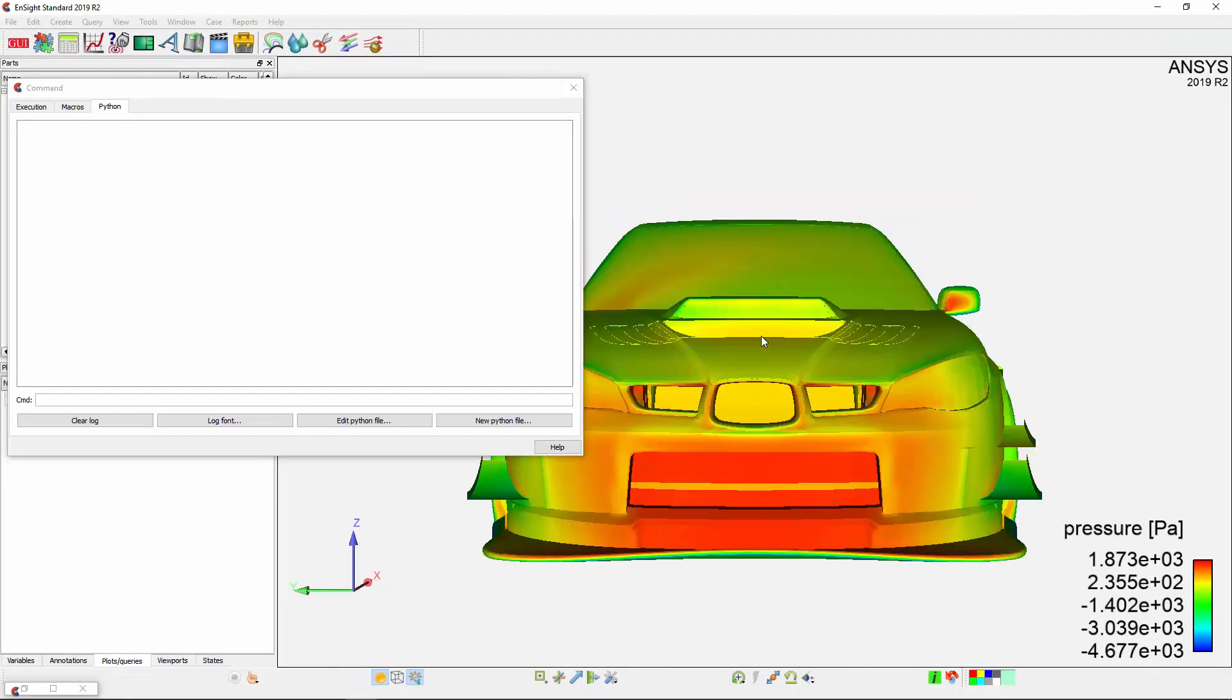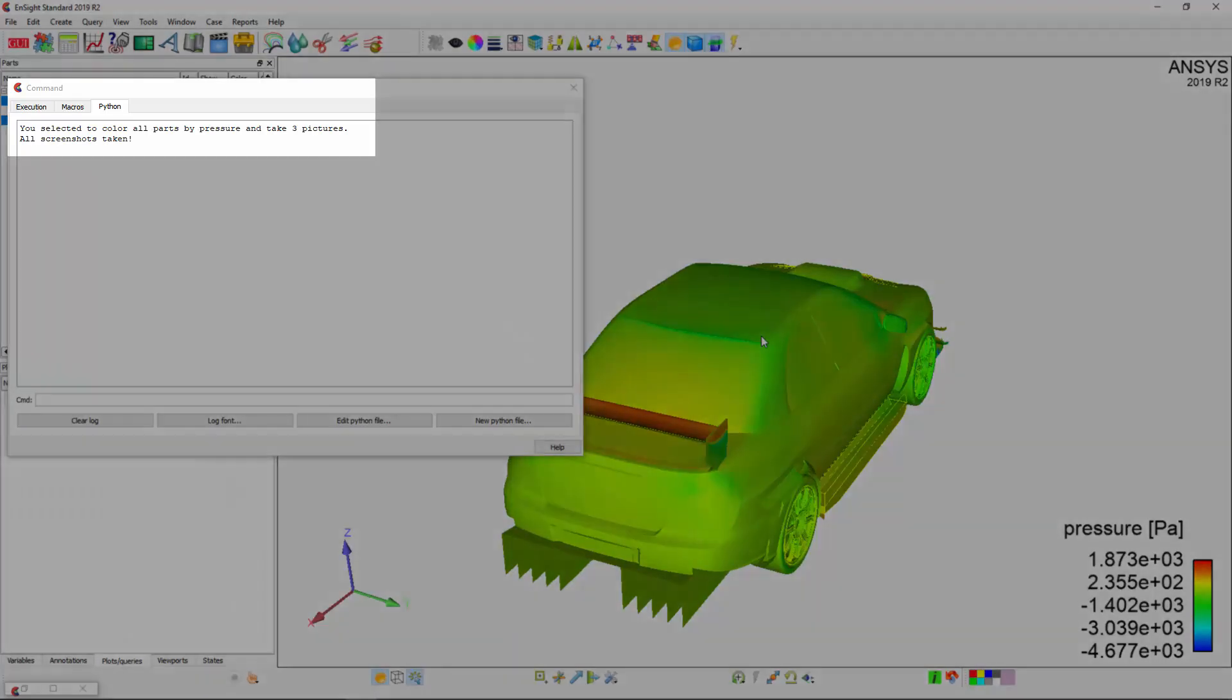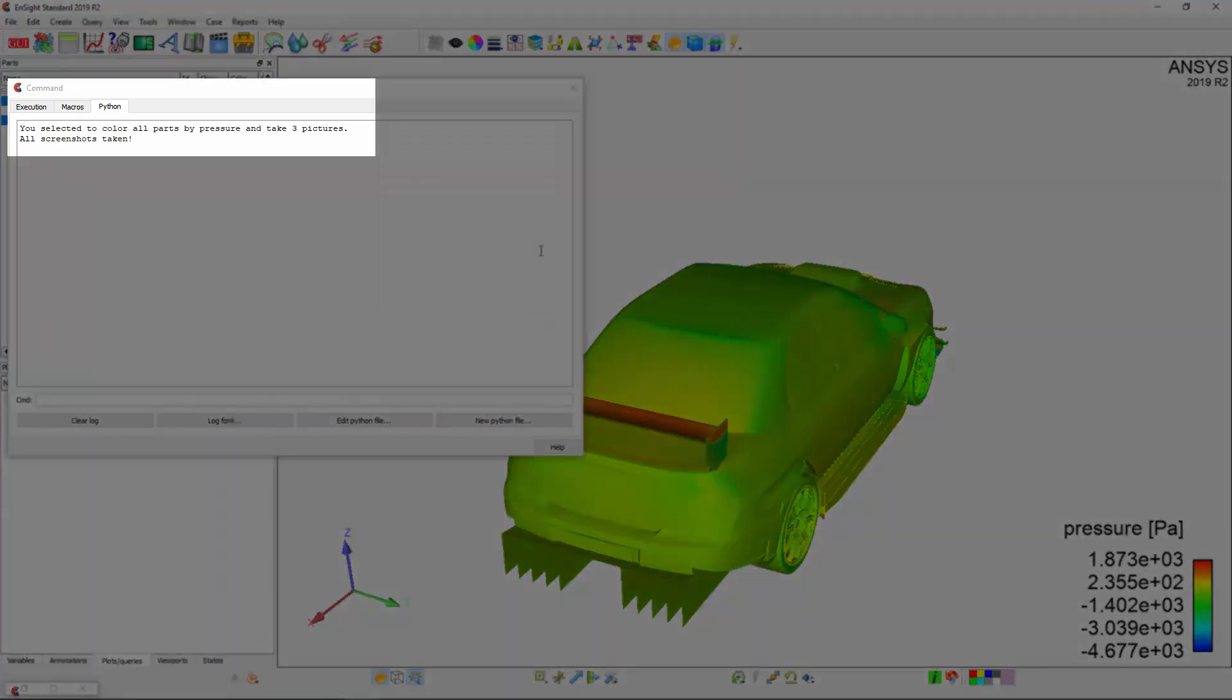...all parts are colored by the pressure, extraneous parts are hidden, and three high-quality pictures are taken. I can verify this by examining the console output window.